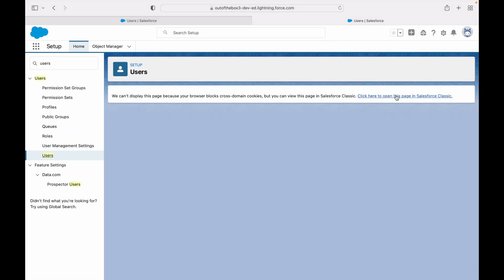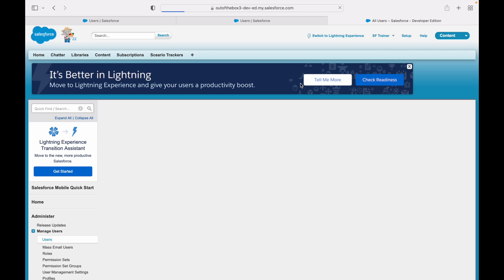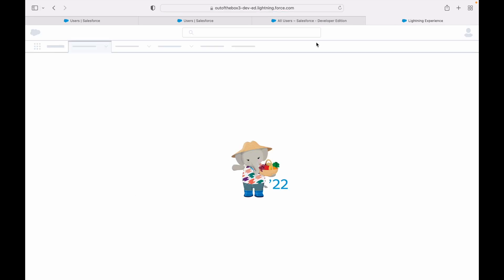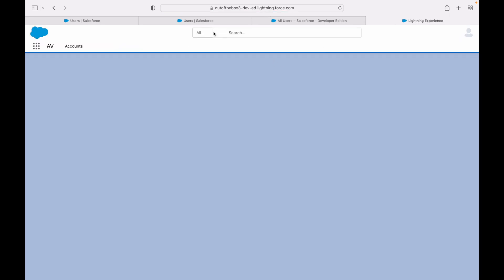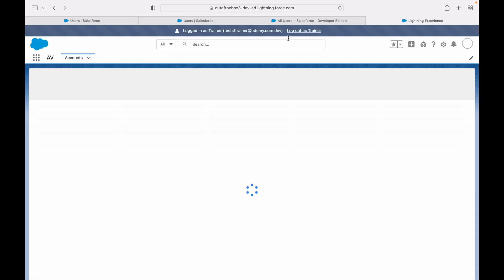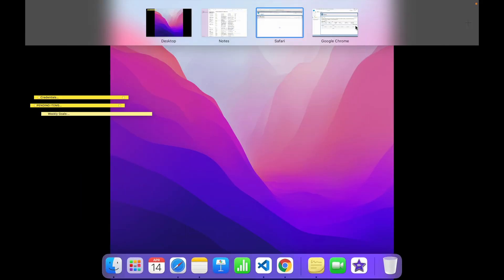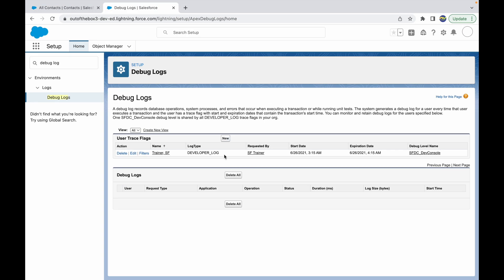Let's say our user should be the standard platform guy - the trainer user. Let me log in here as the trainer. Now let's go back to our system admin and click on the new button to create a debug log.